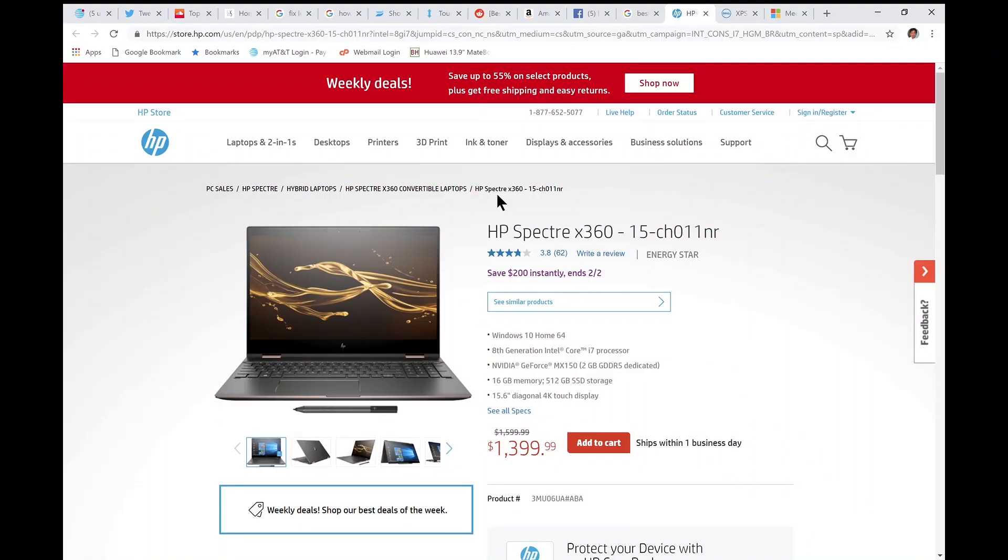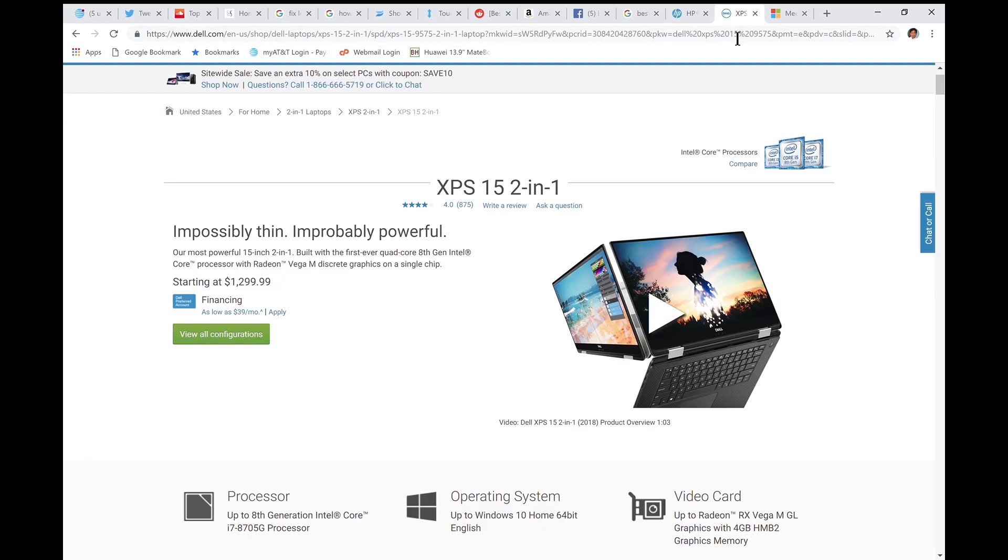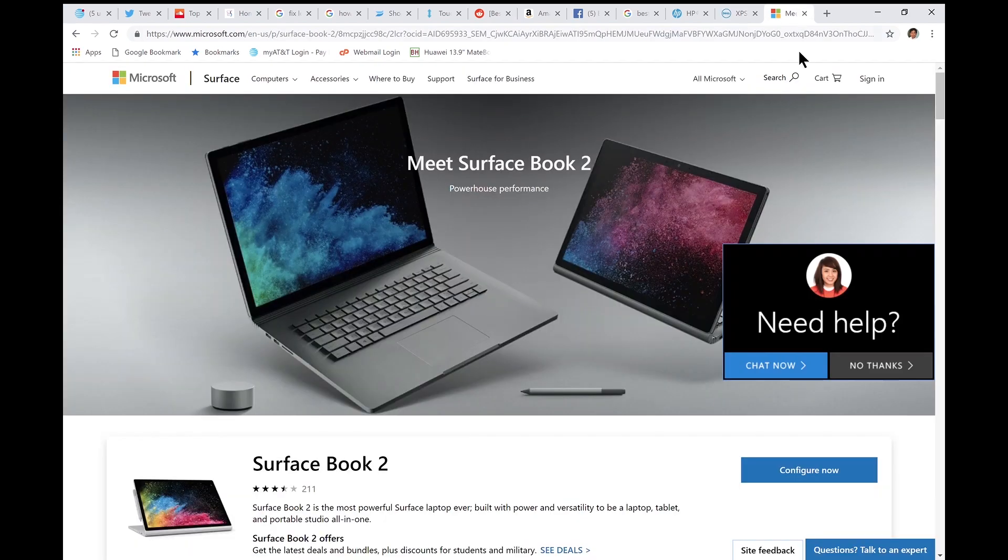I had considered a 2-in-1 laptop where you draw directly on a pen sensitive screen. I like the HP Spectre 15T and the Dell XPS 15 2-in-1. The Surface Book 2 was too pricey.